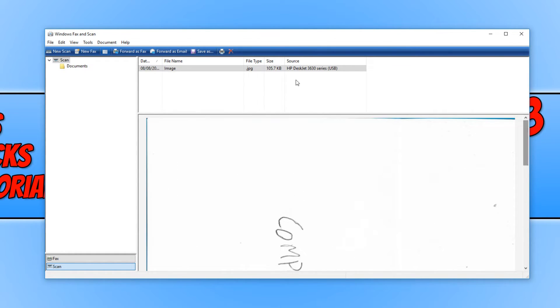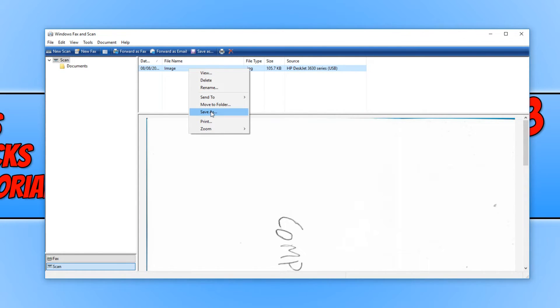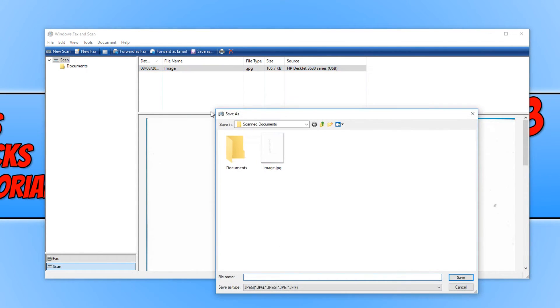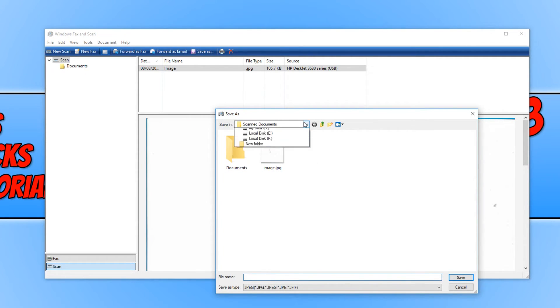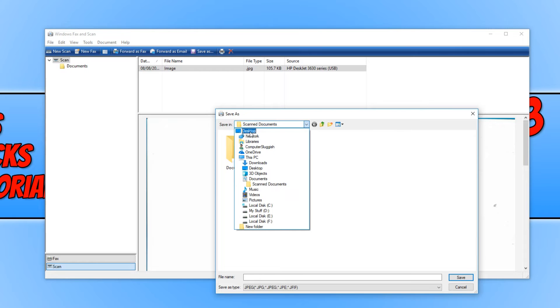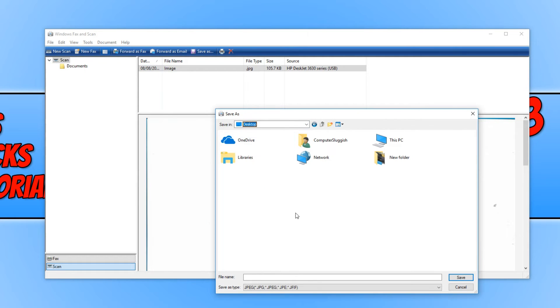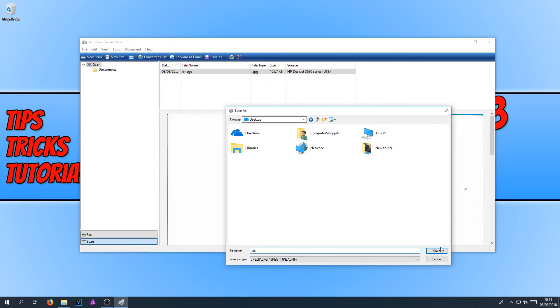You now need to right-click on the image up the top here and go Save As. And we can now choose where we would like to save our scanned image to. I'm just going to save it to my desktop and just call it Test and hit Save.